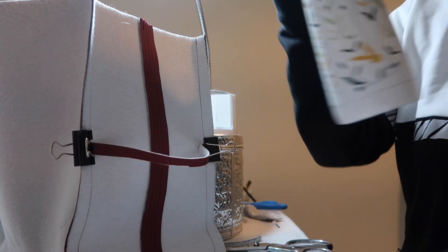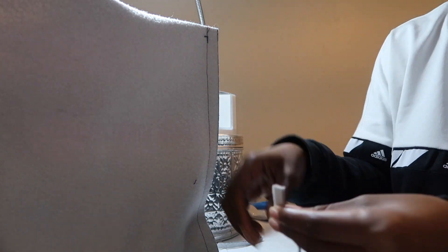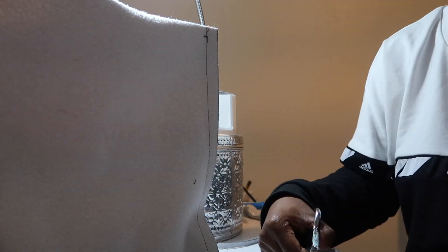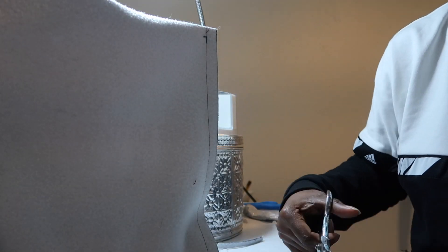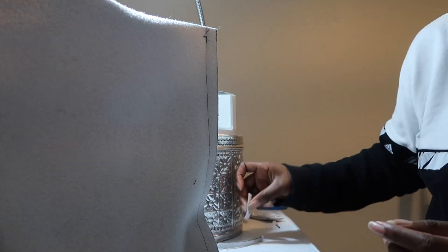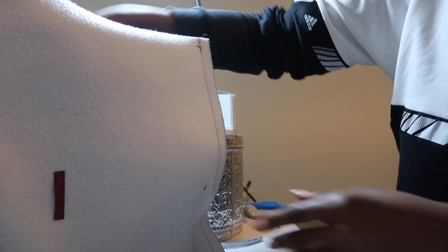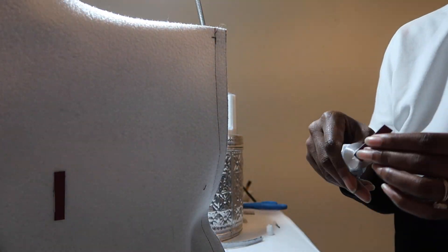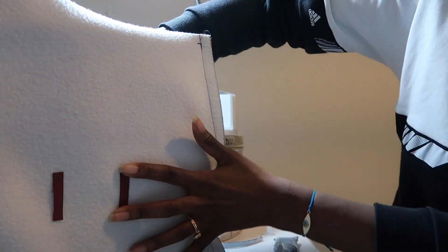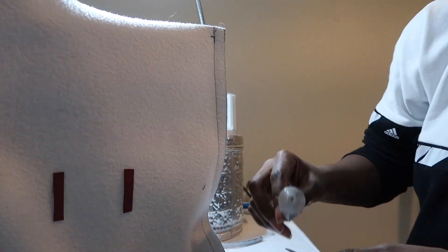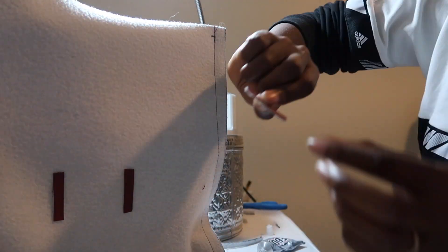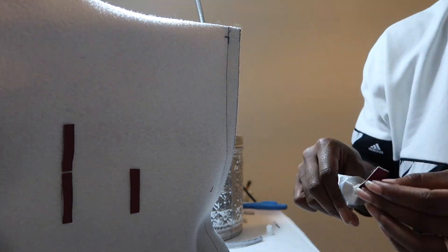I also decided that it would be a good idea to make a spot for some utensils. So I'm gluing down some strips of fabric so I can put some silverware in sideways and they will just hang out like that.